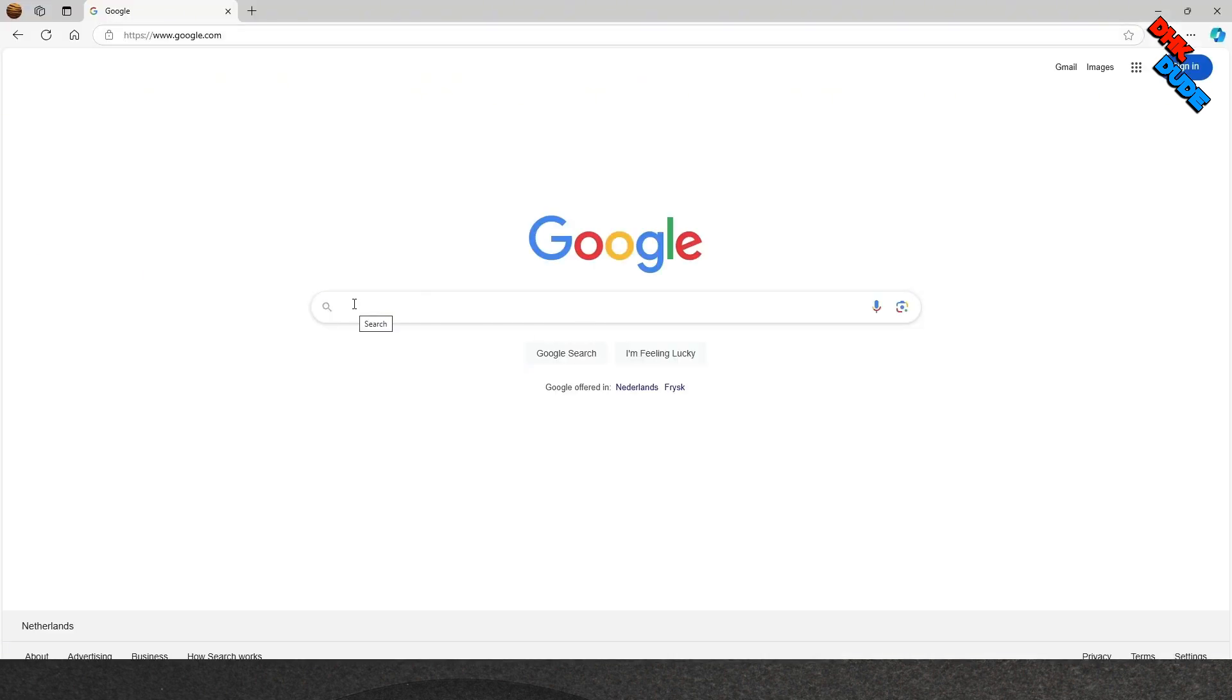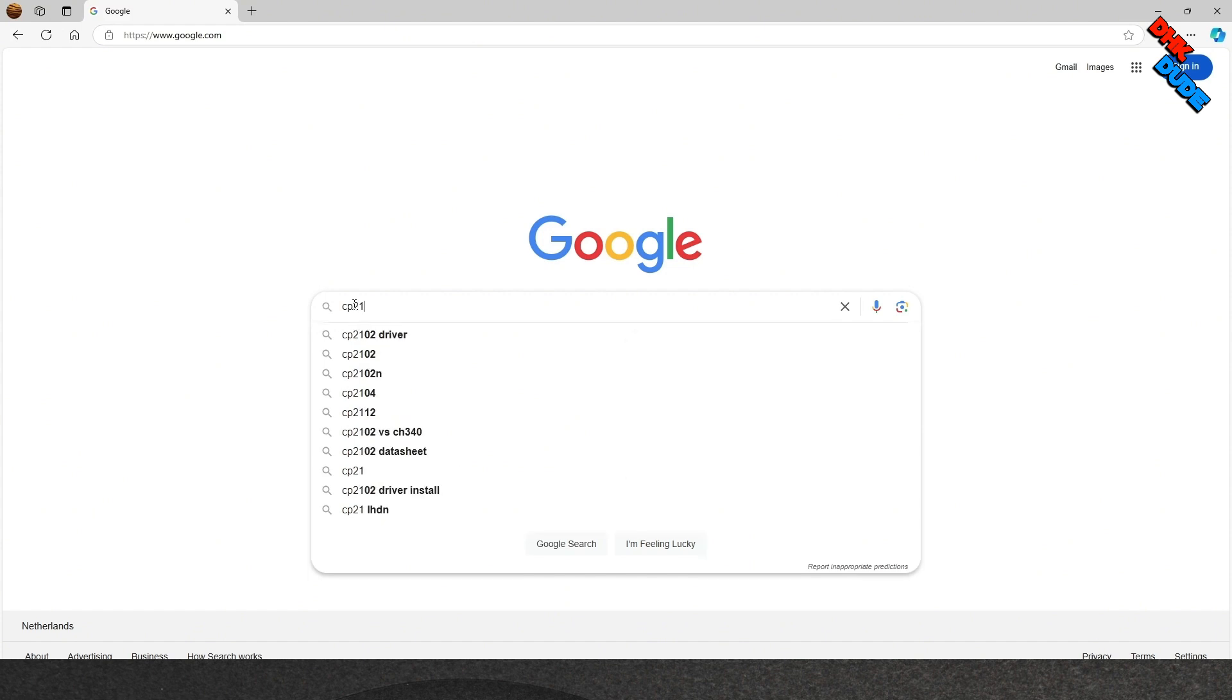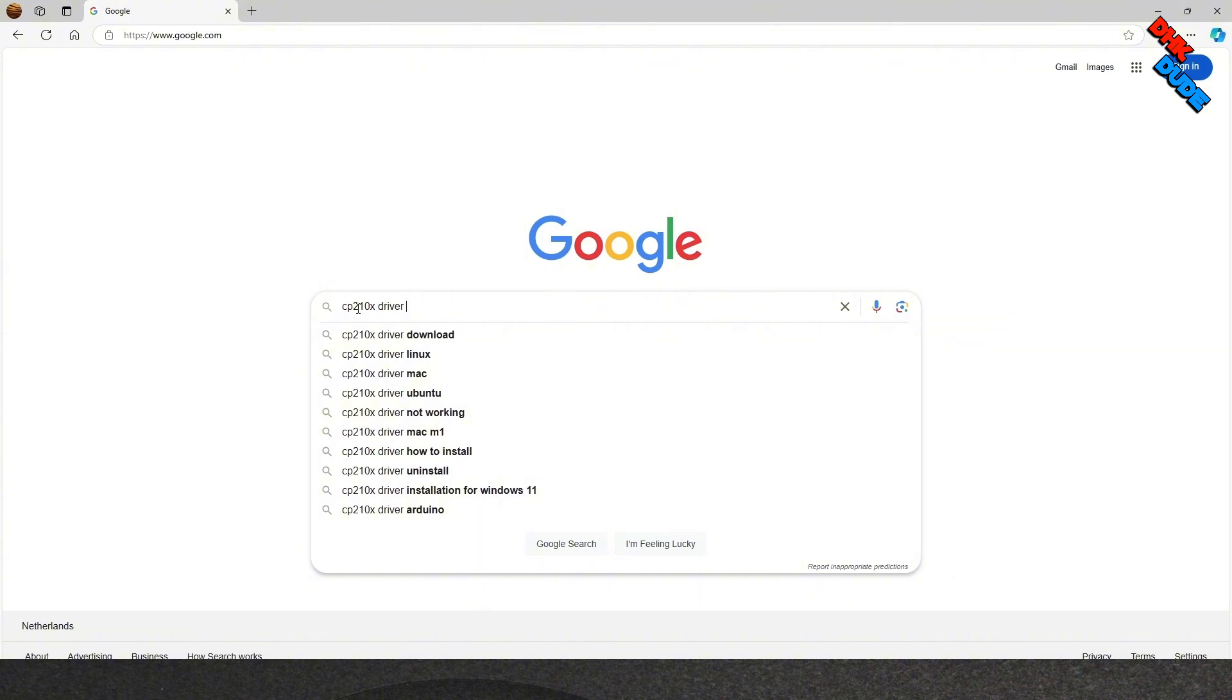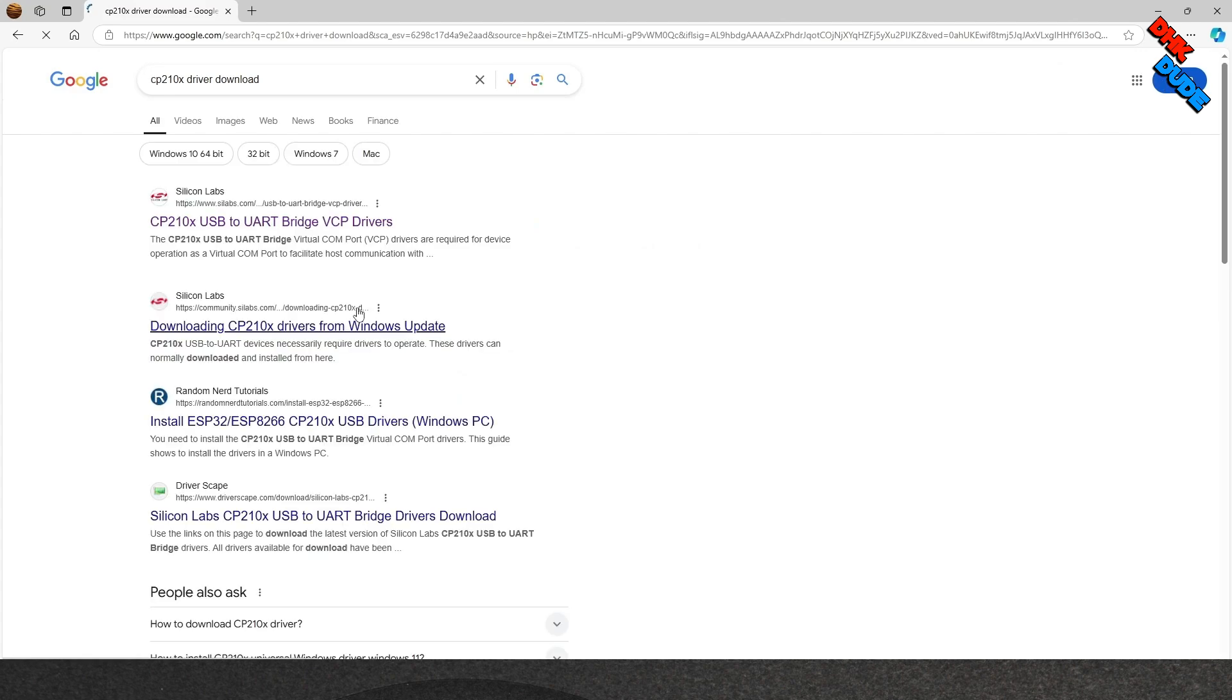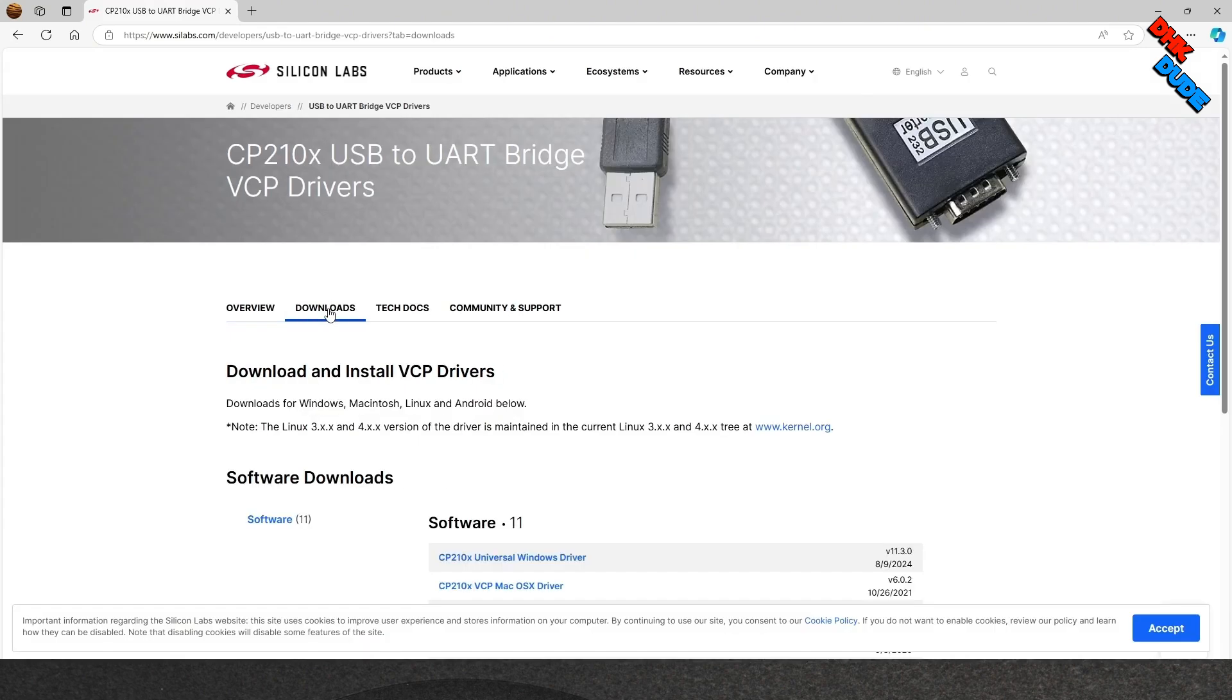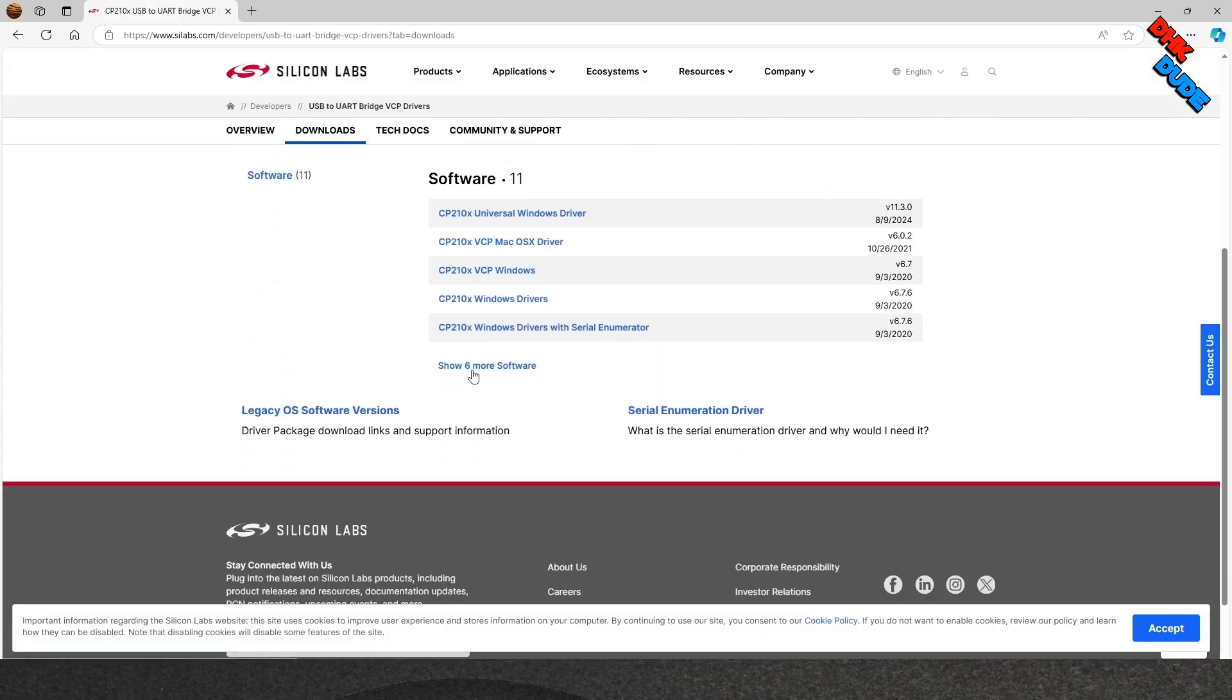If you don't have drivers for your ESP32 board, go to Google and type CP210 driver download. Select the official website to download CP210 USB drivers. Go to Download section and download drivers according to your operating system.